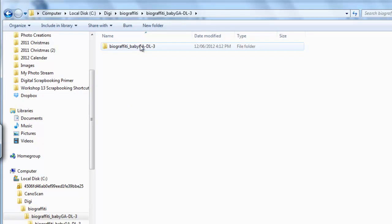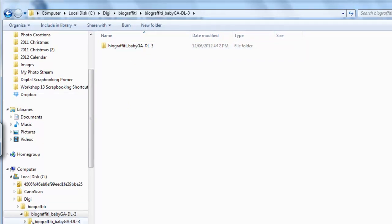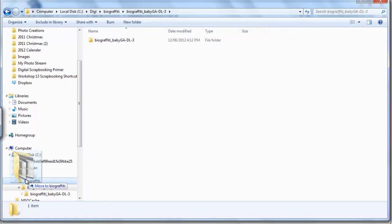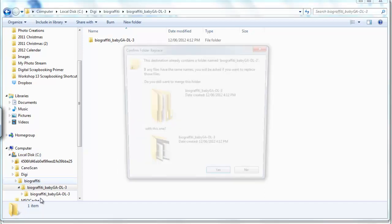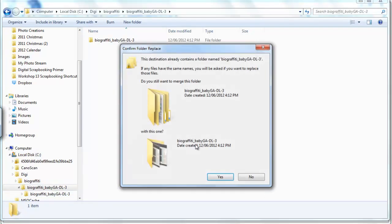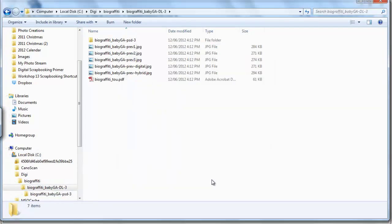However, you end up with a folder inside a folder and have to drag it back into the root directory, confirm folder replace, and fiddle around.